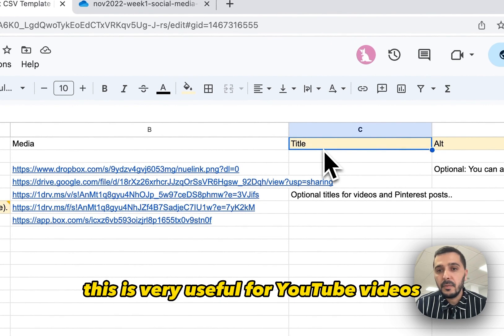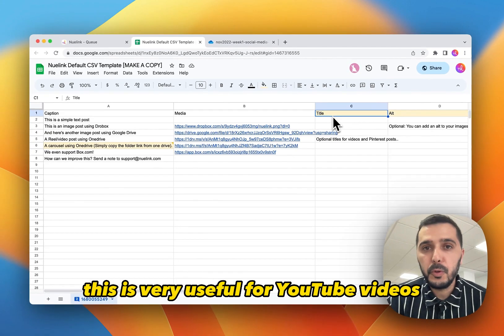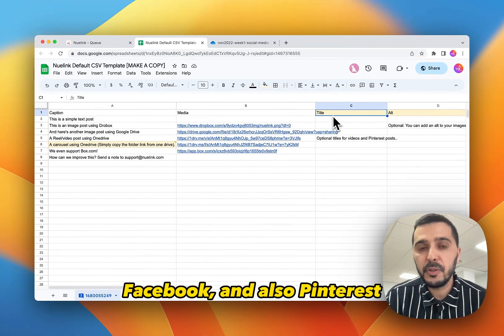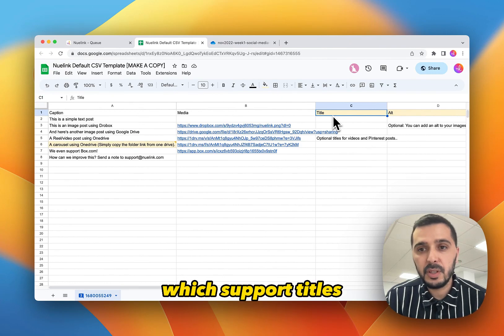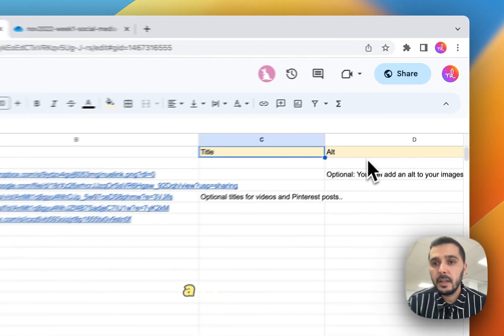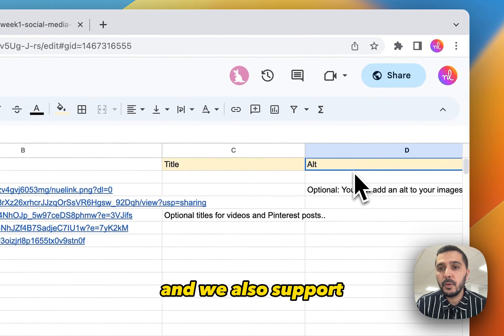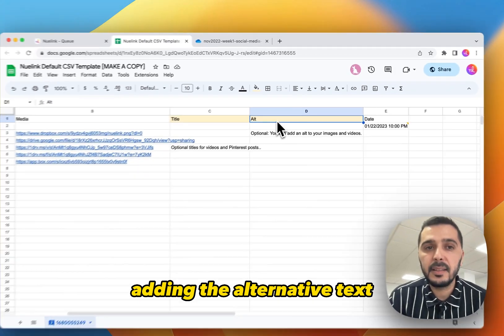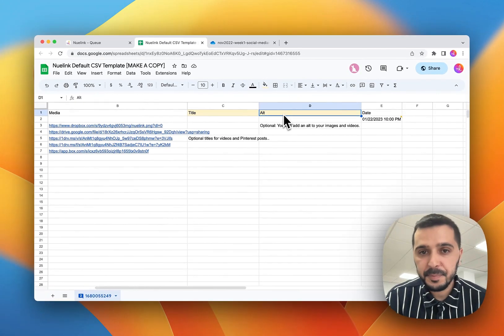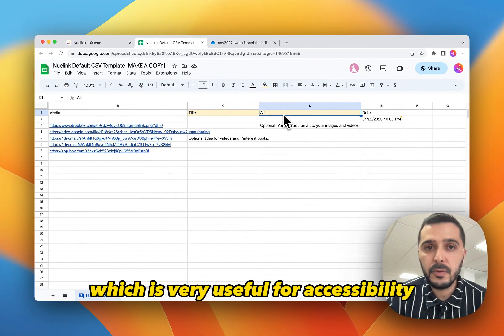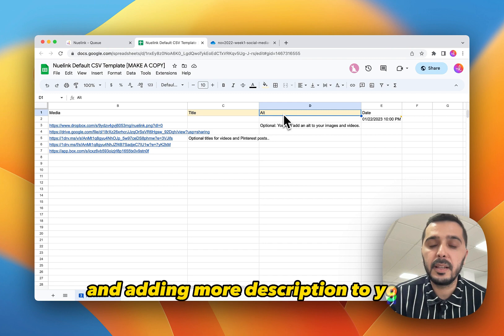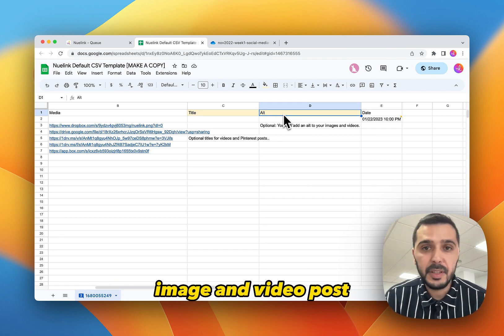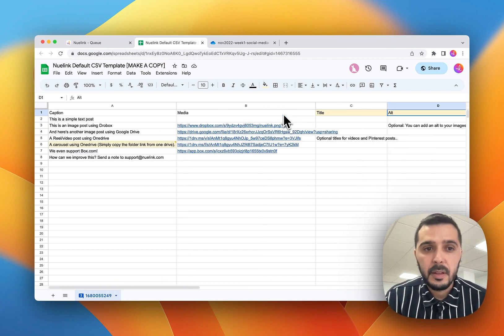Another update is the ability to customize title. This is very useful for YouTube videos, Facebook and also Pinterest, which support titles. We also support adding the alternative text, which is very useful for accessibility and to add more description to your image and video posts.